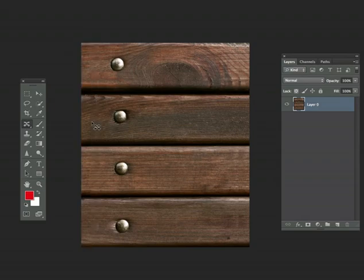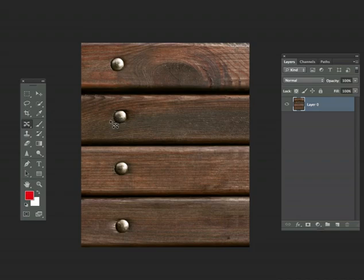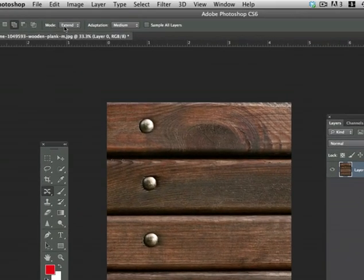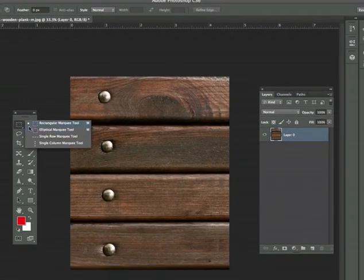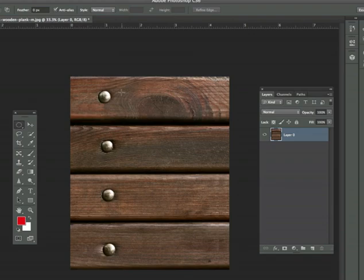Now we're going to use the Content Aware Move tool to actually move these nails around on the canvas. To get started, the first thing we're going to do is select Move. Once Move is selected, just grab the Elliptical Marquee tool and select these nails.